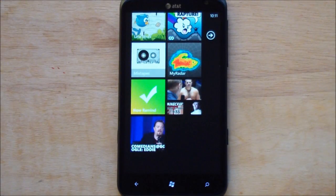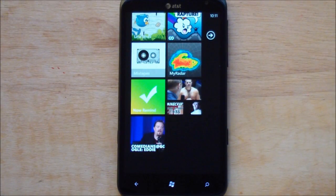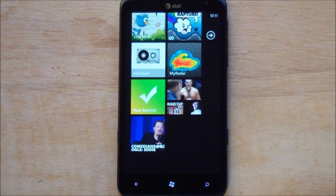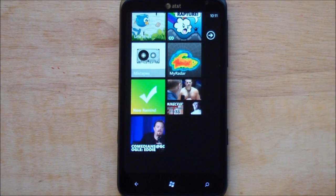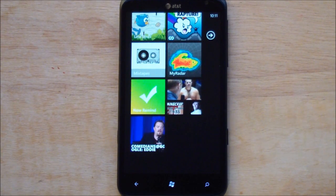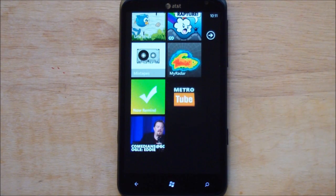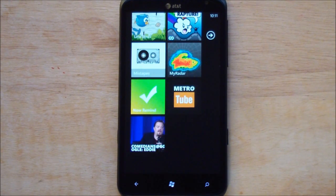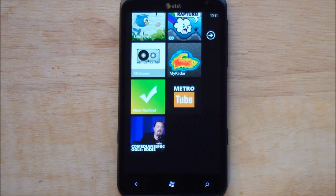Hey everybody, Daniel Rubino here with WP Central. I want to give you a quick early look at MetroTube. This is the redone version of LazyTube.